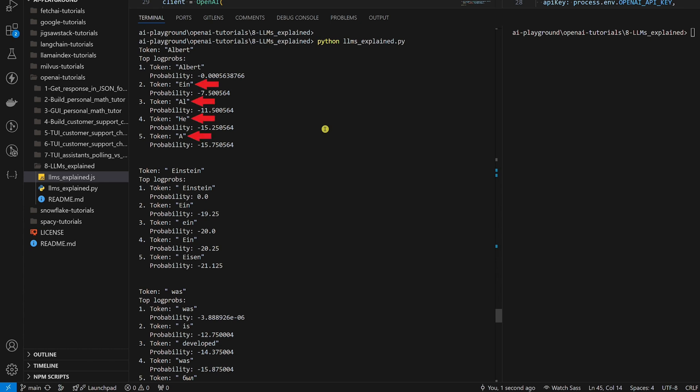All other tokens the LLM considered as the first token had the log probability further from zero, more negative, telling the LLM that it's less likely that the token is a good choice. The more negative the log probability, the less likely it is that the token is a good choice.